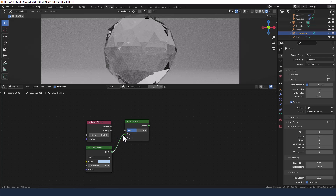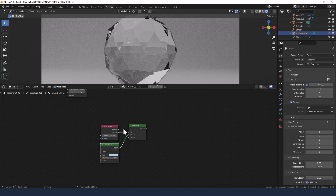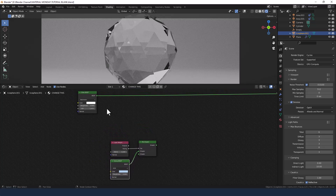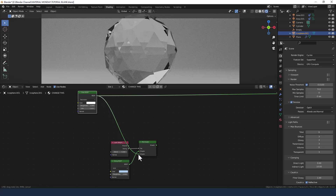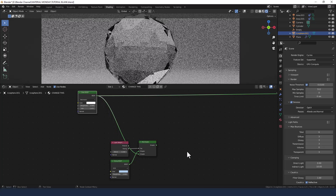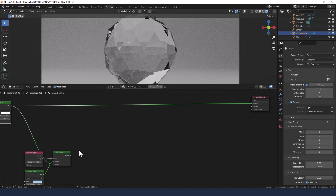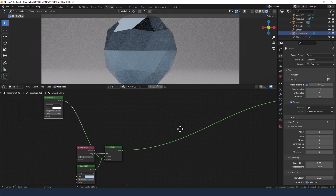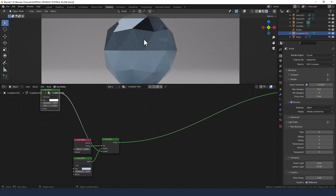Connect the glossy shader with the color into the first slot and the facing value from the layer weight into the factor. Then connect the glass shader to the second slot in the mix shader, and connect the mix shader to the surface. You can now see we've got this kind of glossy overlay on top of the glass.